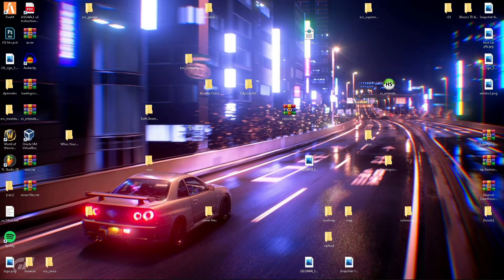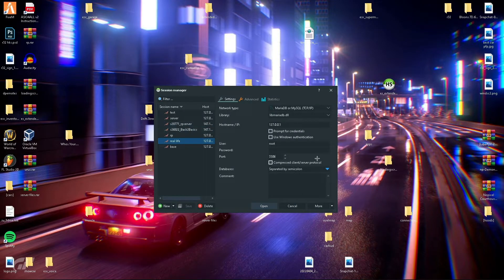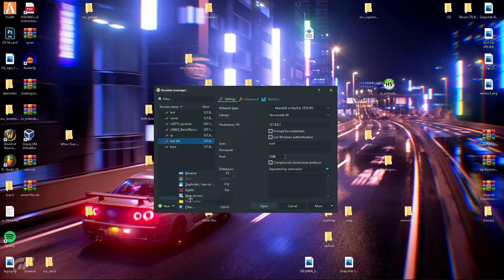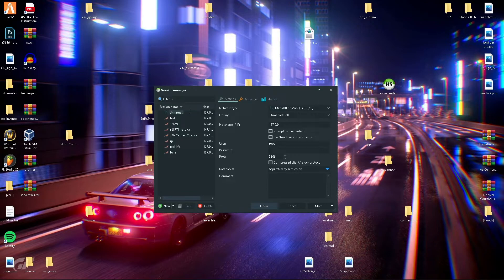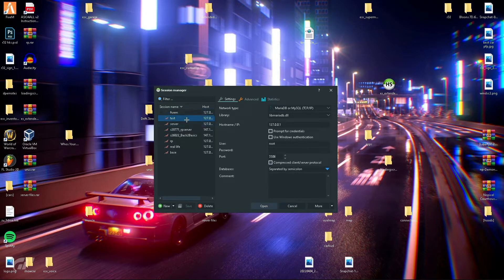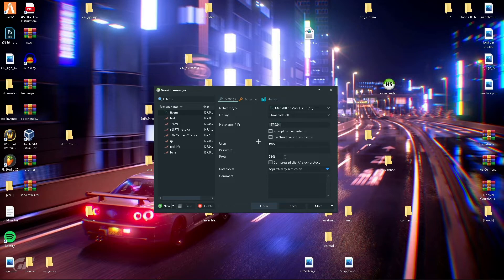Now you can go ahead and open HeidiSQL and we'll make a new session. You can name it whatever you want. We'll name it FiveM. You have all the password settings here. You don't need to touch anything, just make sure it has localhost and the default settings if you're doing a home hosted setup.